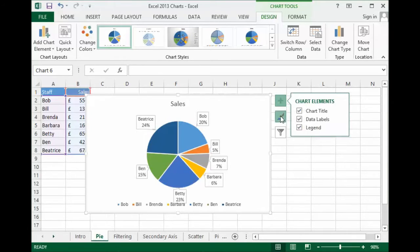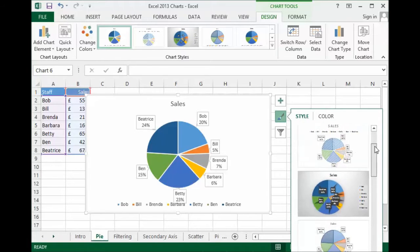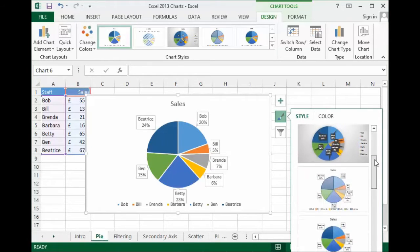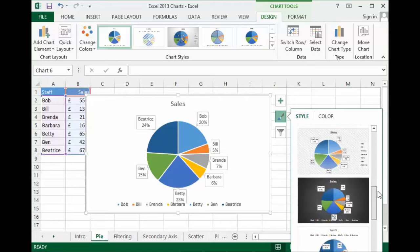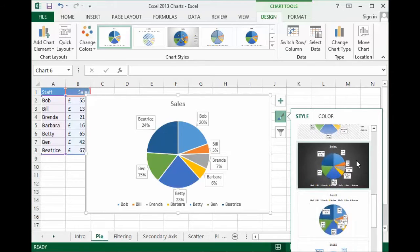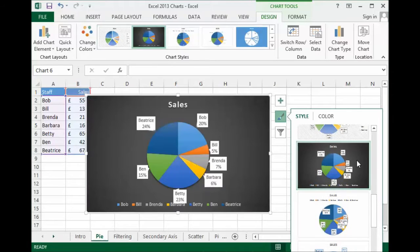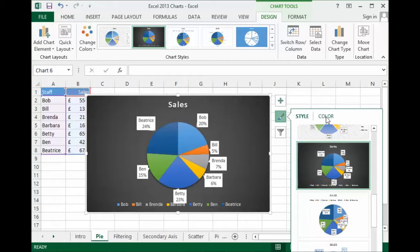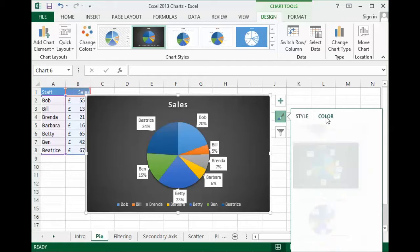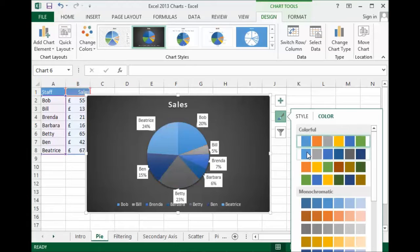Chart styles, the little paintbrush here. Very simply, this improves the look and feel of your chart. I might, for example, want to go for this one with a dark background. I can also change the color scheme applied to my chart by just clicking on this color tab. I can very simply just go for this blue theme here.